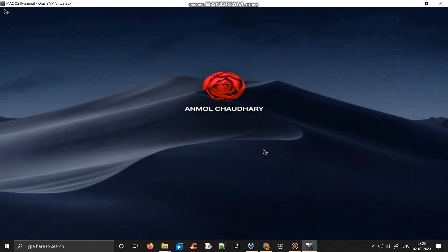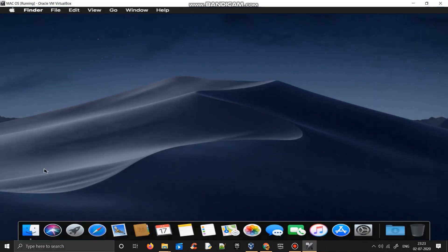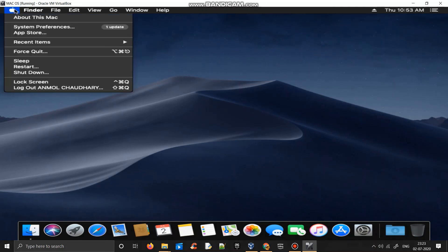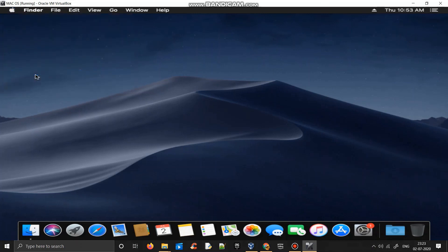So this is how your window will look like. Thank you for watching guys. This is how you can install your macOS on Windows. Thank you so much.